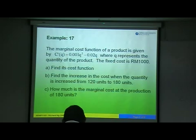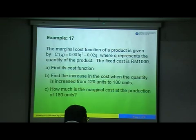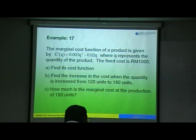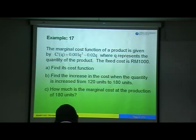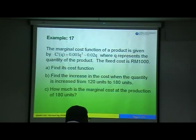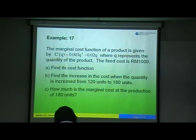When you integrate, just look at Q — don't look at the number. What are you going to do with the power? Plus one. So the number copies, Q power add one gets three, then the whole thing over three. The 0.001 copies, Q squared becomes Q cubed over three.